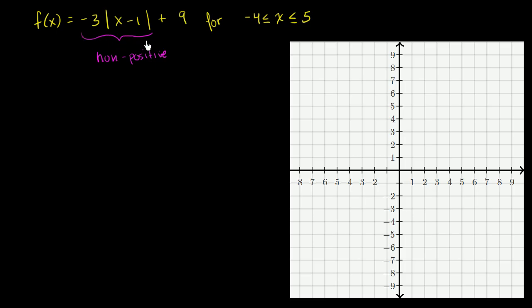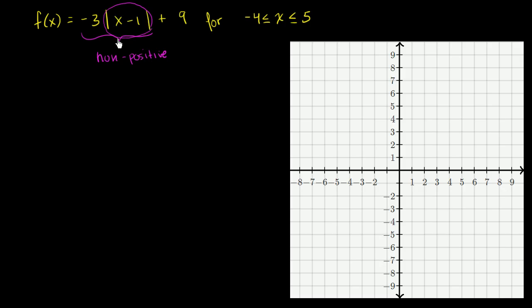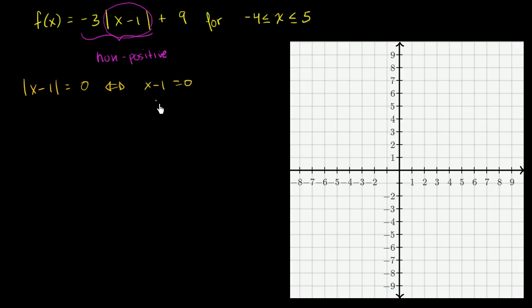If this is always non-positive, what is the maximum value of this function? Well, the maximum value happens when the absolute value is equal to 0. When the absolute value part equals 0, then that part is 0, and the function hits its maximum value of f of x equals 9. So when does the absolute value of x minus 1 equal 0? That happens when x minus 1 equals 0, or adding 1 to both sides, x equals 1.